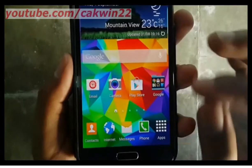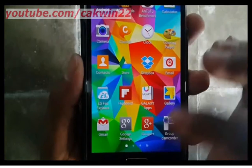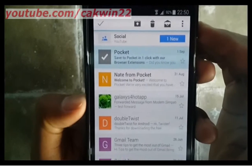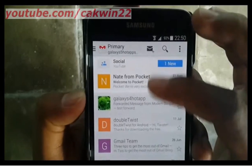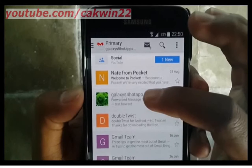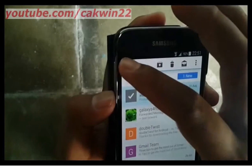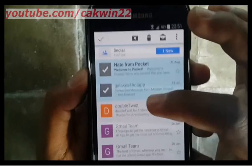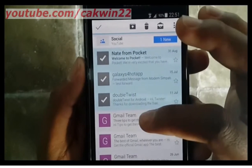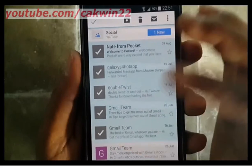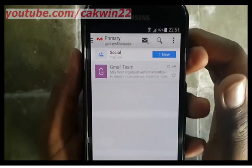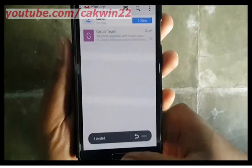To delete email on the Gmail app, go to the Gmail app. Select the email you want to delete — long tap to select — then tap the delete icon to delete. Your email was deleted.